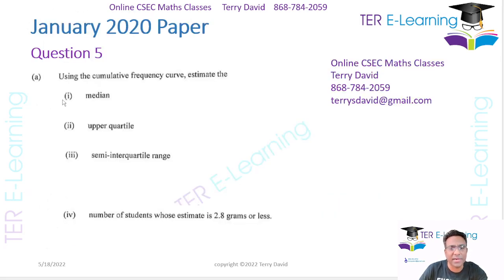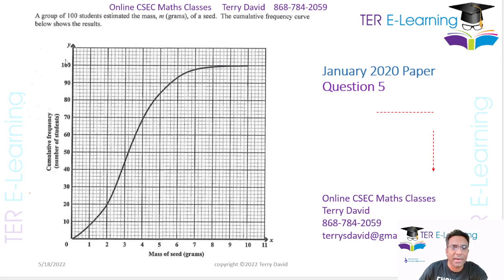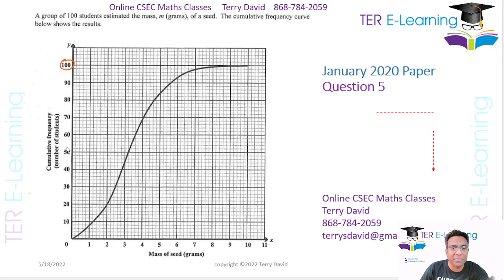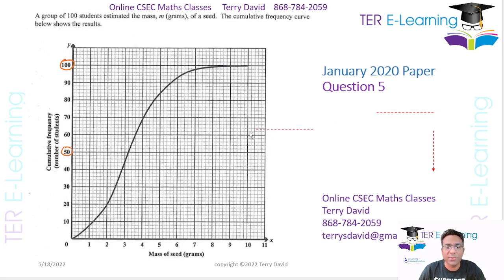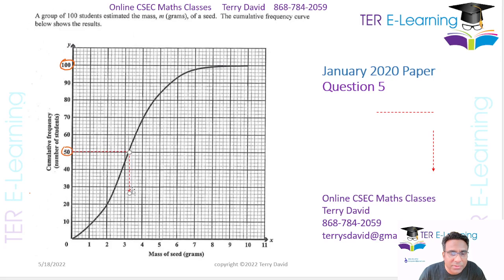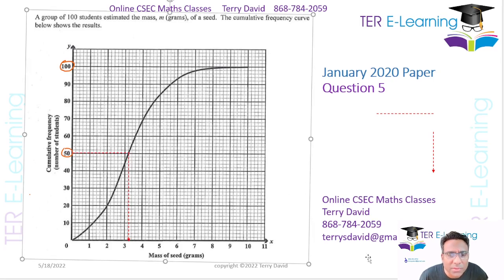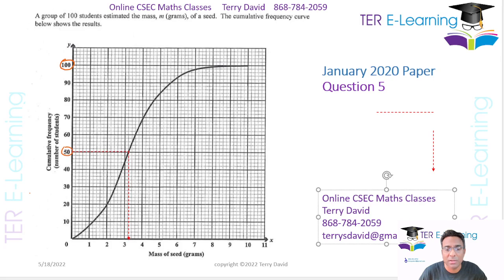The first part asks us to work out the median. To find the median, we look at the total cumulative frequency, which is 100. So we need to read off where 50 is on the graph. You take your ruler and draw a line up until you reach the curve, then read off the corresponding value. I'm getting about 3.2 as my median.